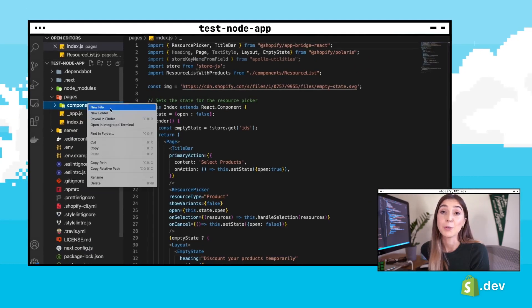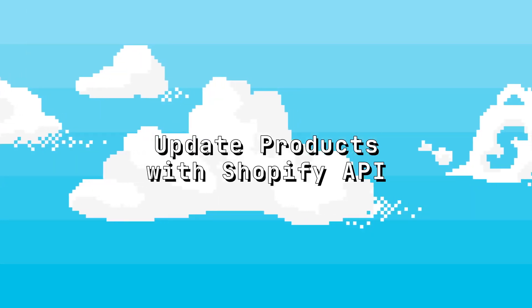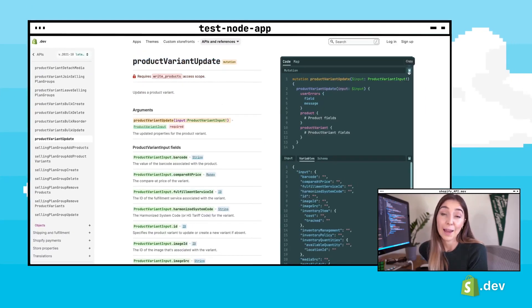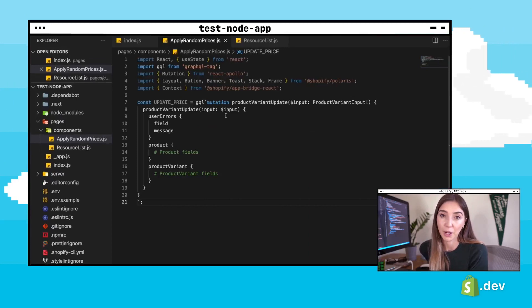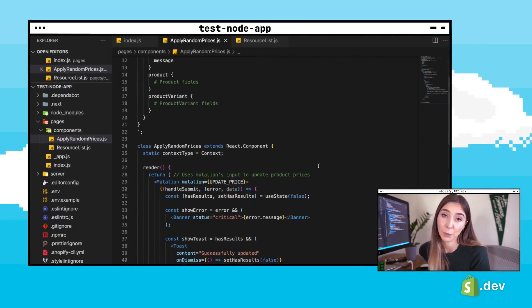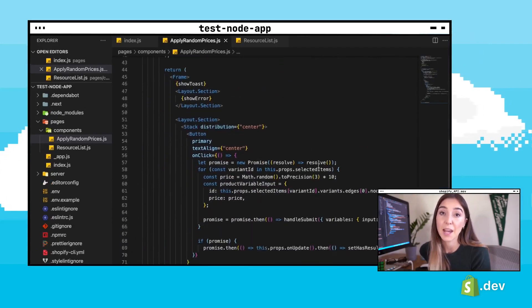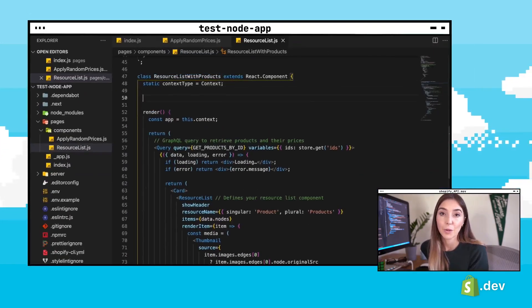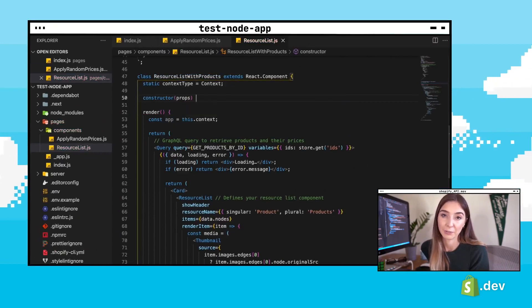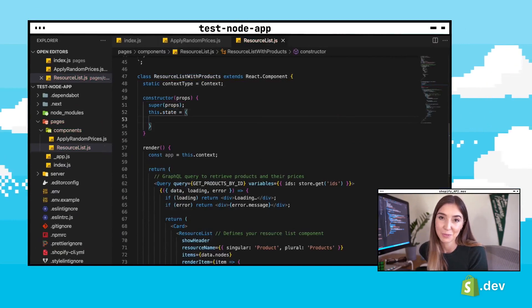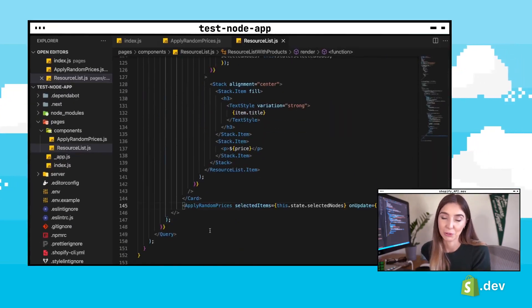Now we can write the code to update our product prices. We'll create a new component called apply random prices and add a GraphQL mutation that can update our product. We're going to add a button that, when pressed, will make GraphQL calls with all the selected products and update the price to a random price. Back in the resource list component, we'll add a constructor to keep track of selected items, update our list of products to make it selectable, and then add in our random price component.